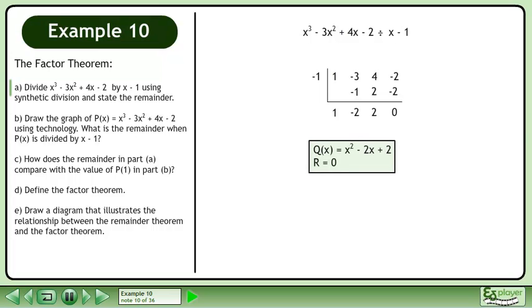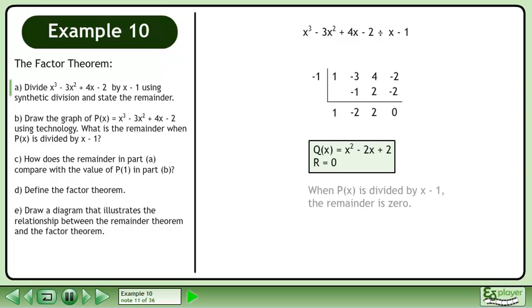The quotient is q of x equals x-squared minus 2x plus 2 and the remainder is 0. When p of x is divided by x minus 1, the remainder is 0.